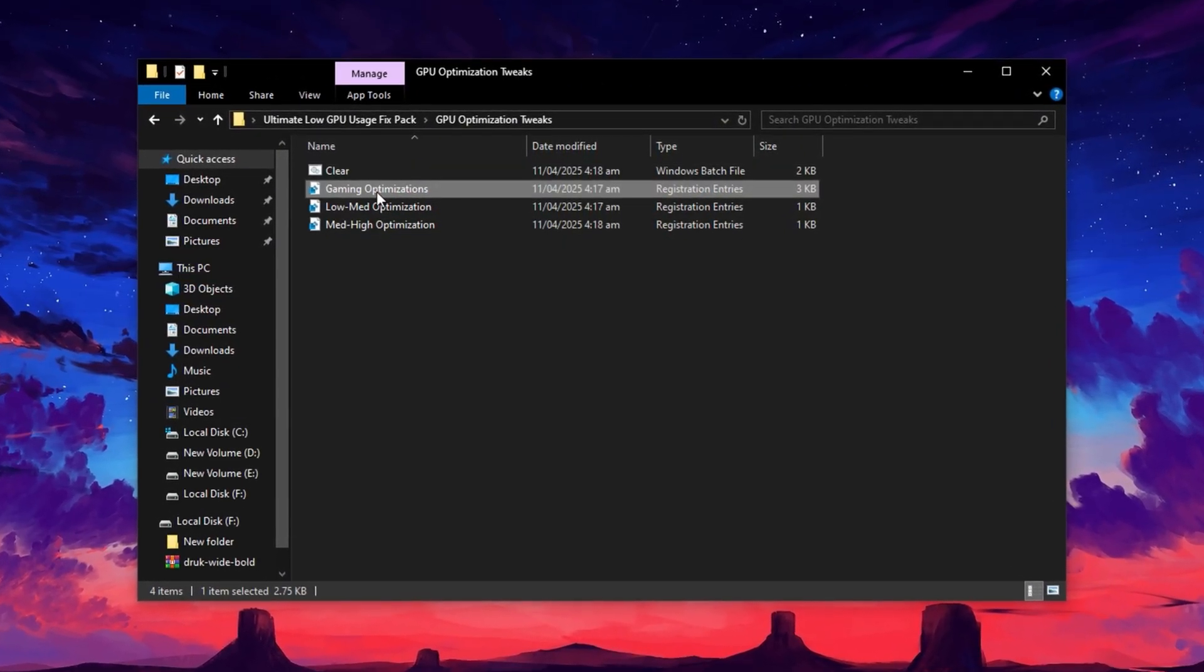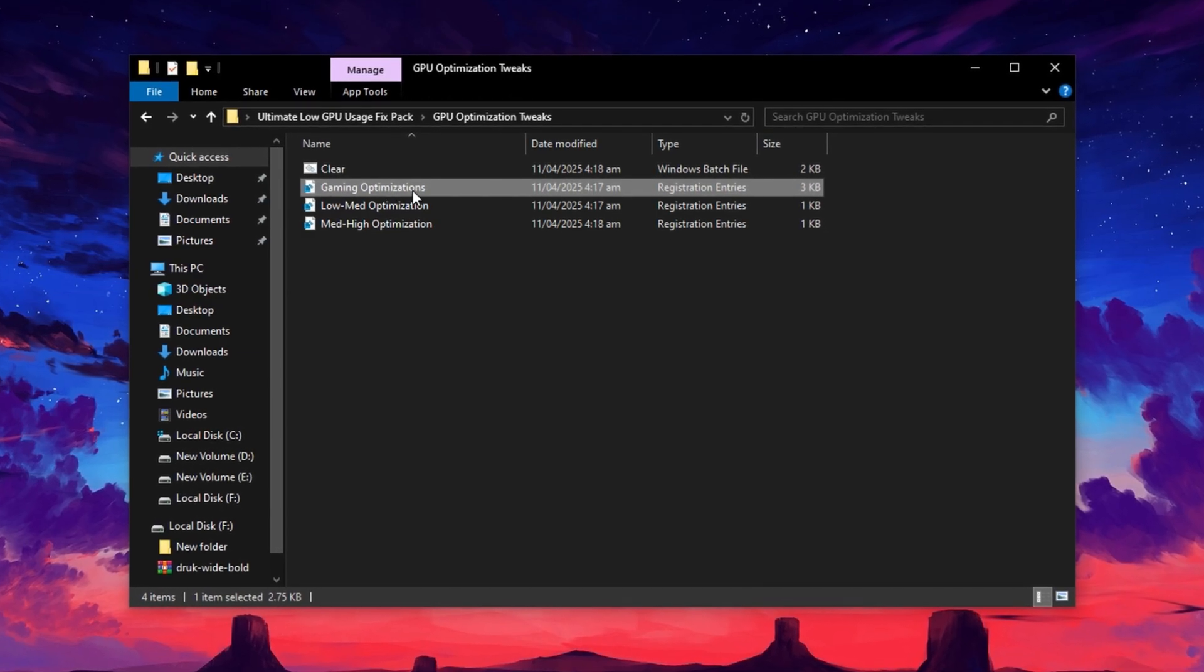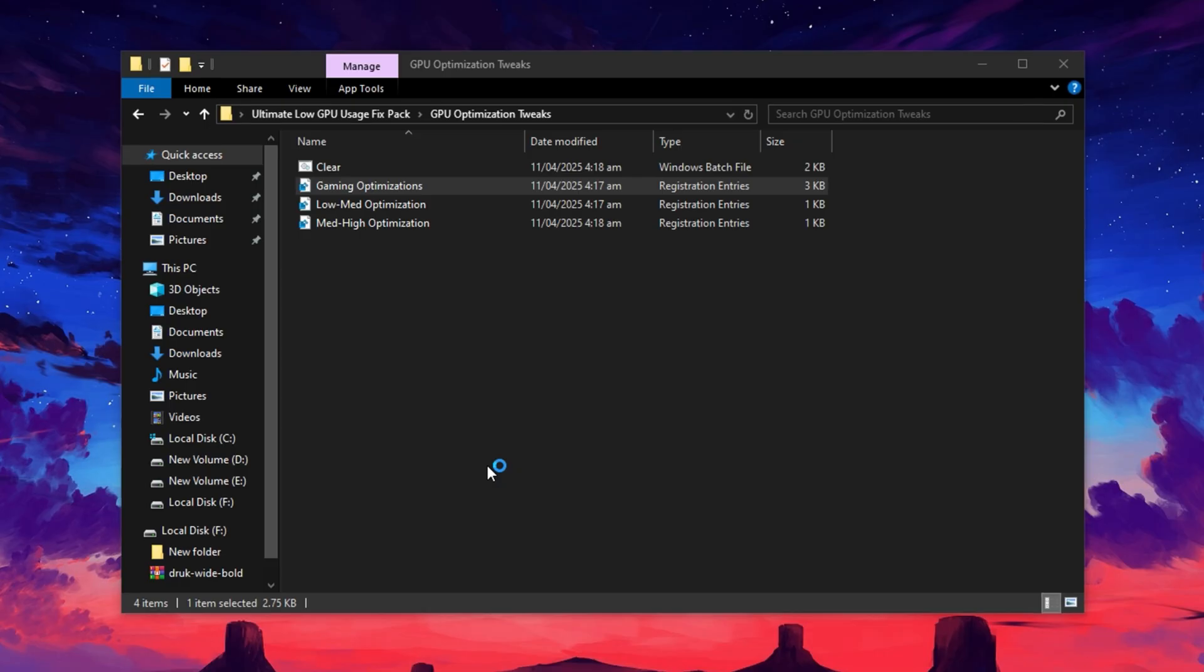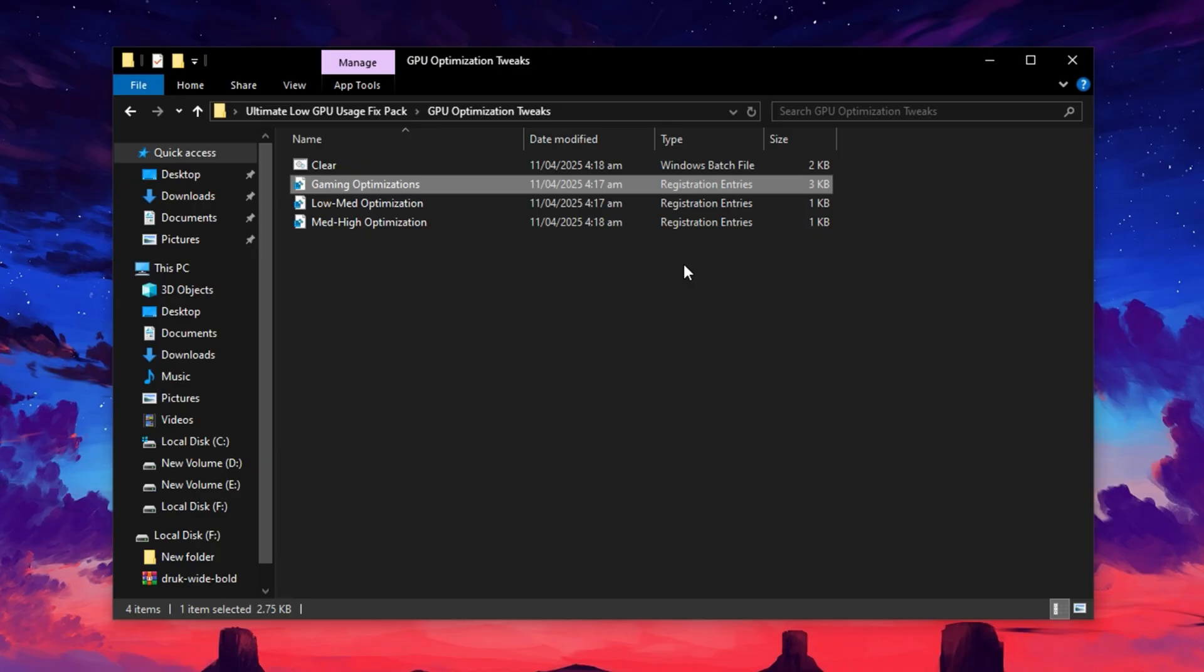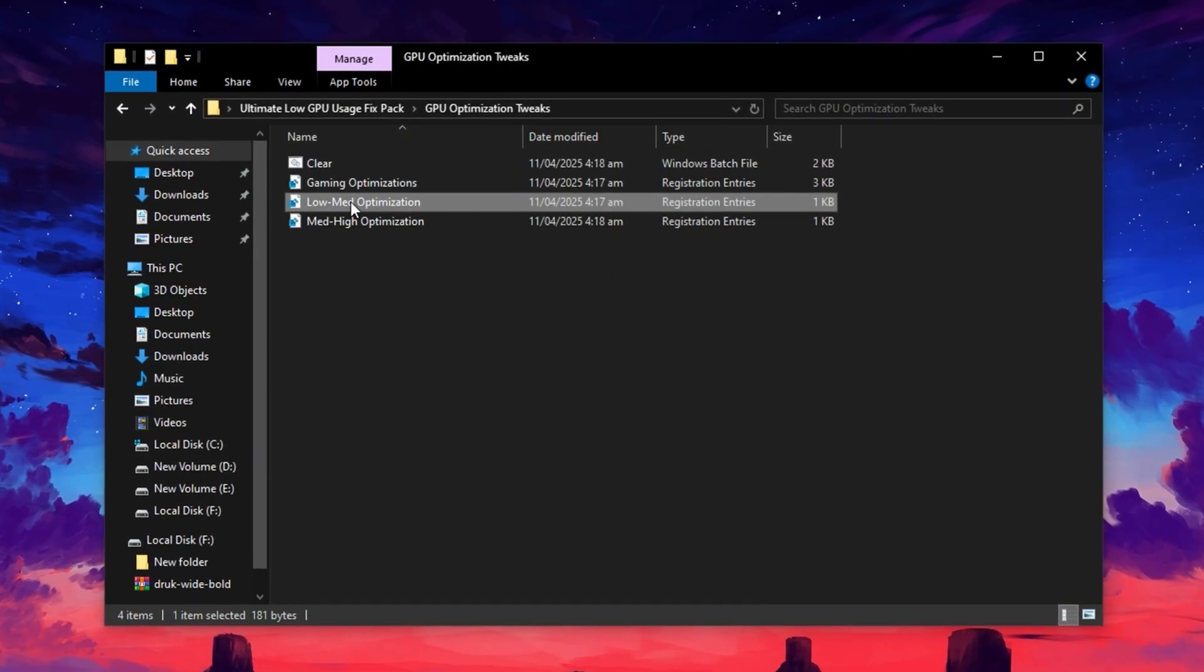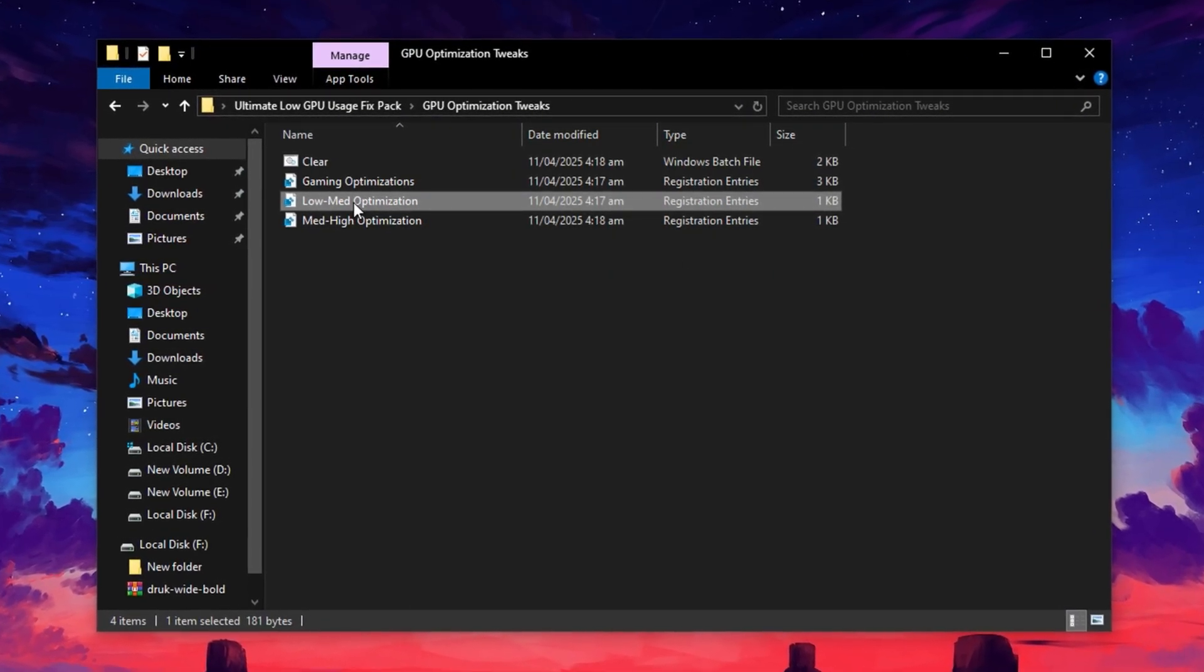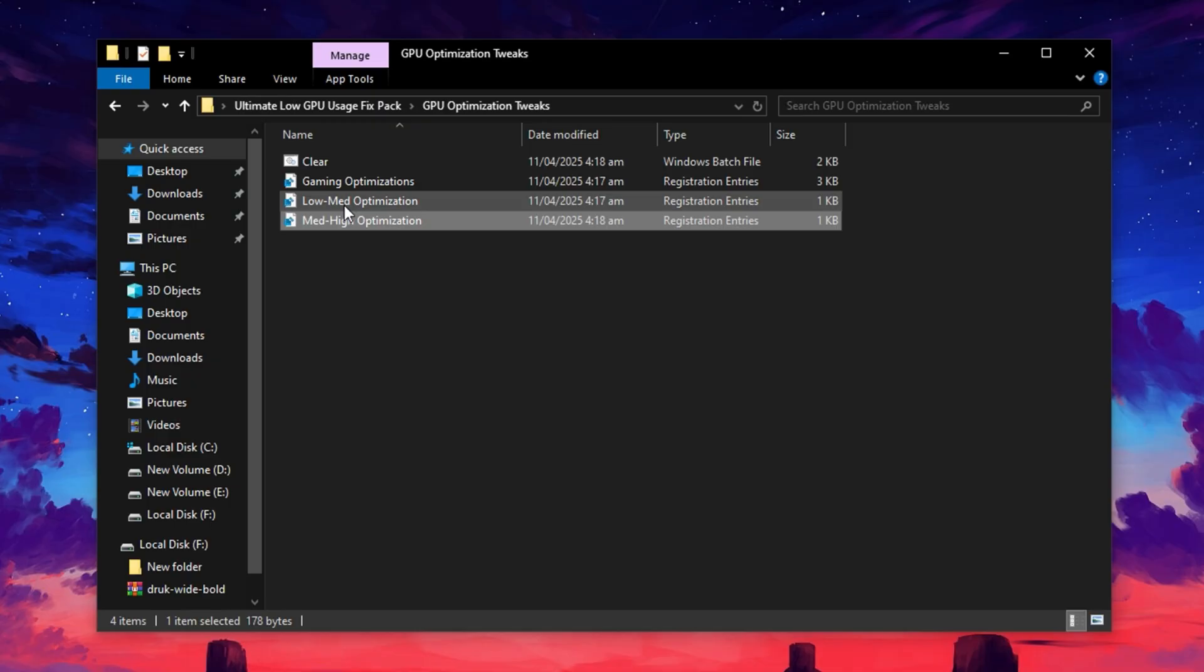Next, find the file called Gaming Optimization Registry. Double-click it, select Yes, and then hit OK. Now, you'll see two optimization options: Low-Med Optimization and Med-High Optimization. Choose the one that best matches your system's specs.